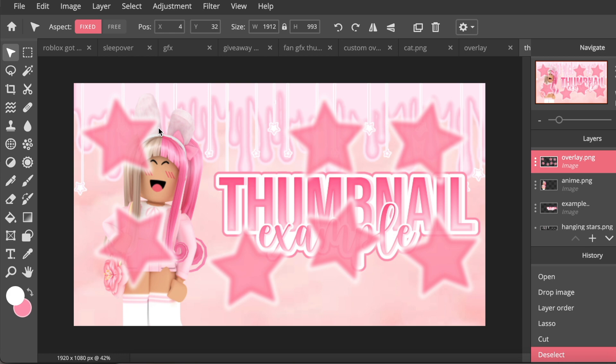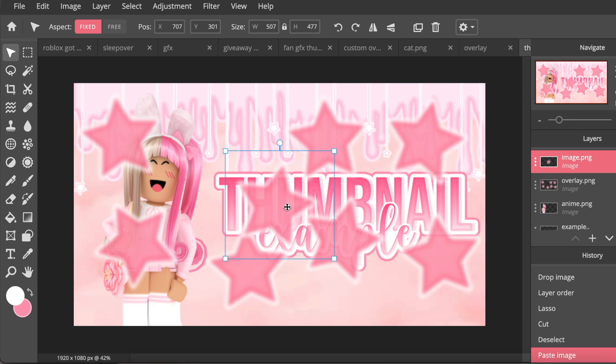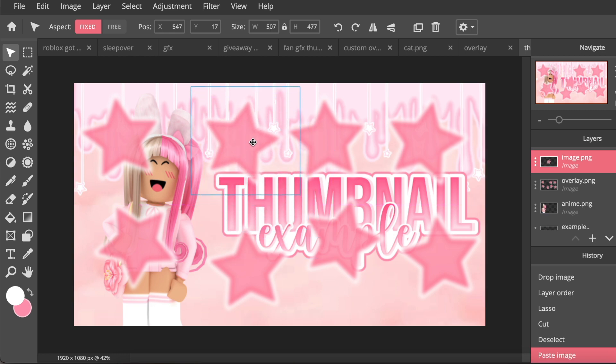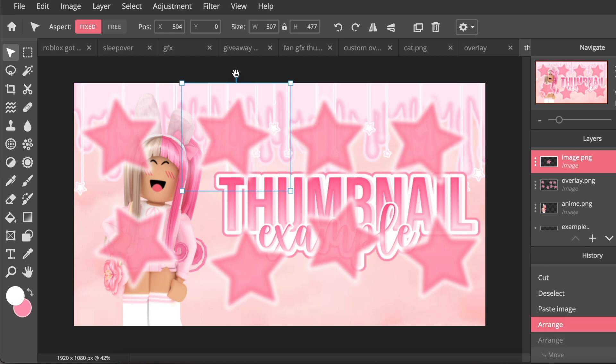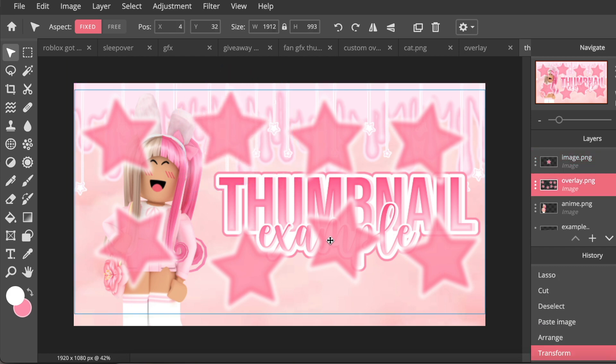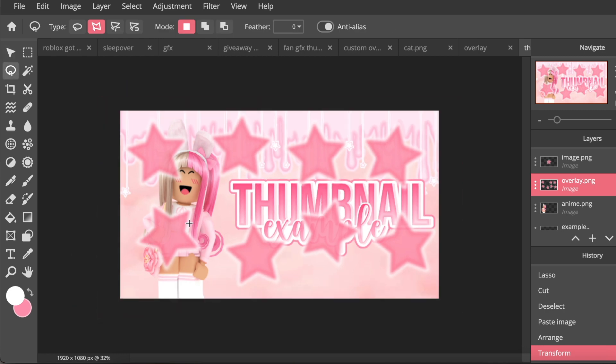And then just press Command V and then just put it where you want it to go. And I'm going to do the exact same thing with the bottom stars because they are a little bit above the text and you won't be able to see them once we put the layer under the text.